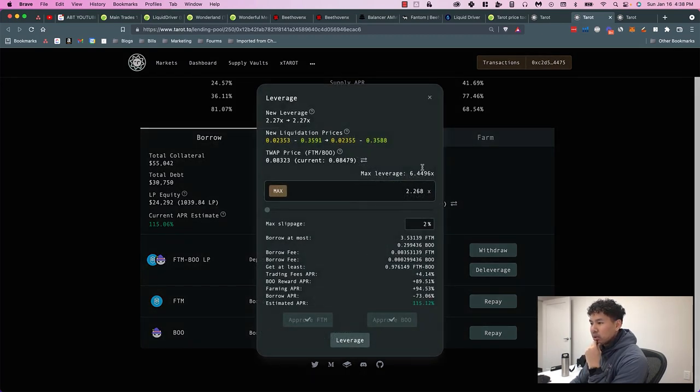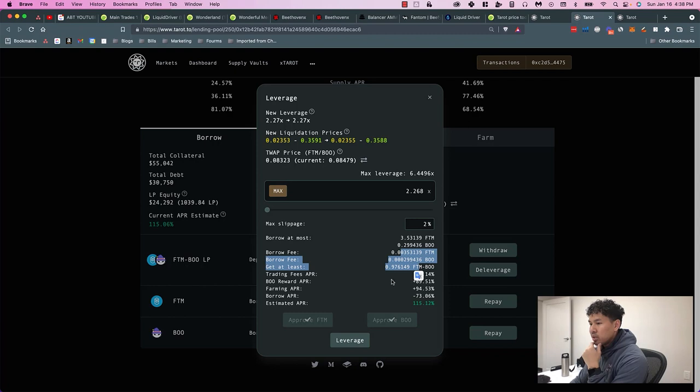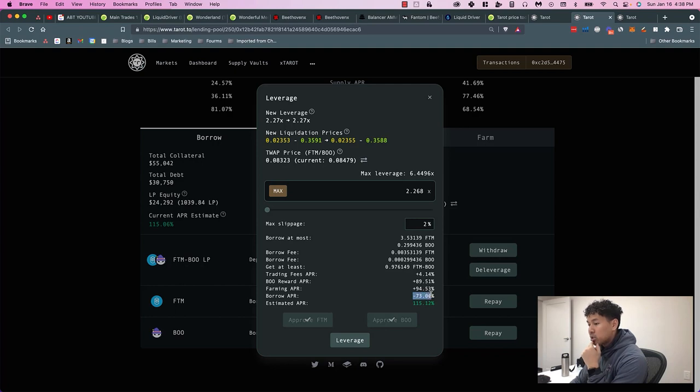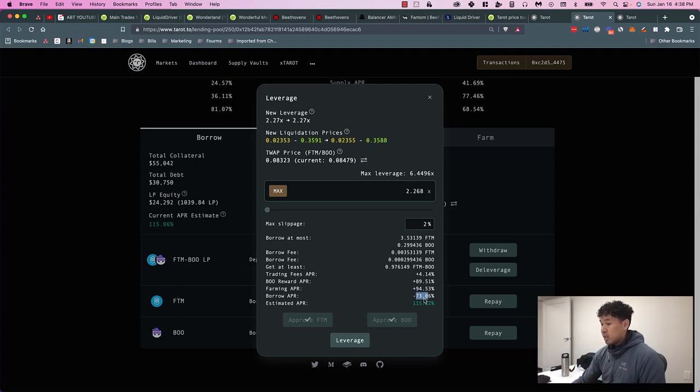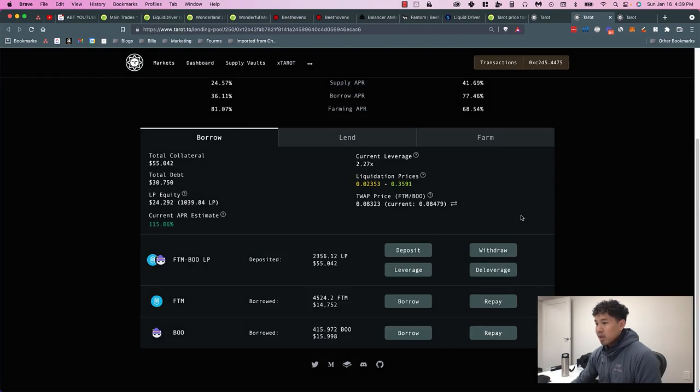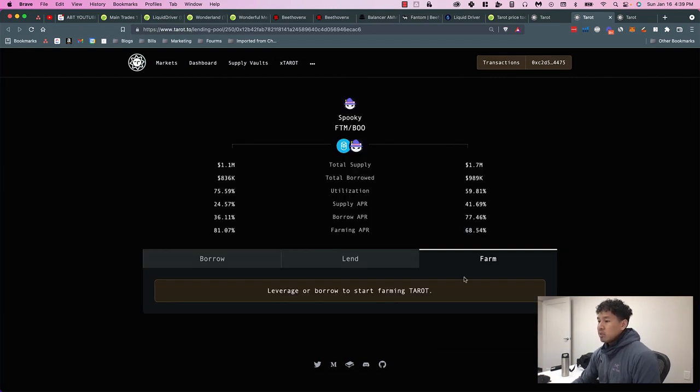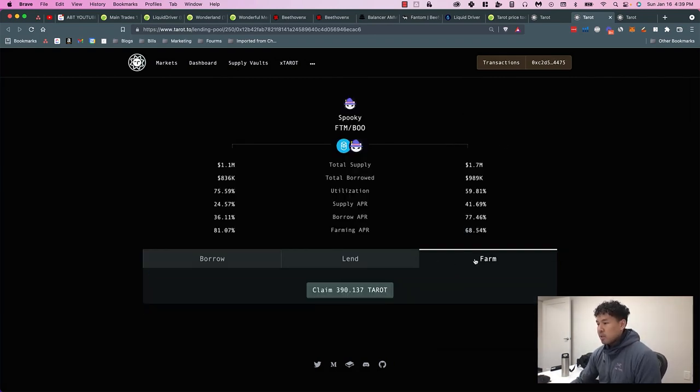I am currently getting about 115% APR, and they give you the breakdown of what the borrow fees are, the trading APRs, the reward tokens, the farming APR, and how much it costs to borrow money. 73% is really high in terms of borrowing, but when the math works out, it's still 115%, which is better than if I was just to do it on my own without leverage.